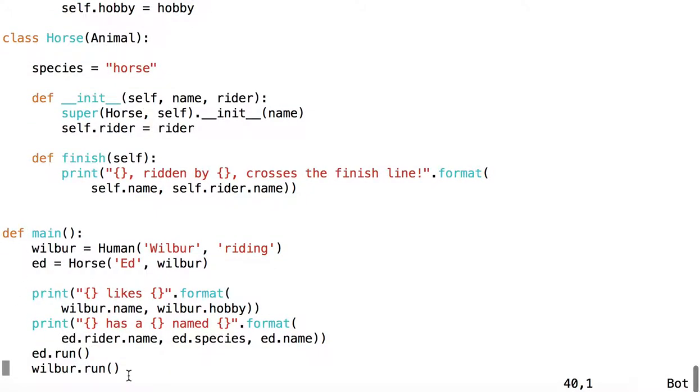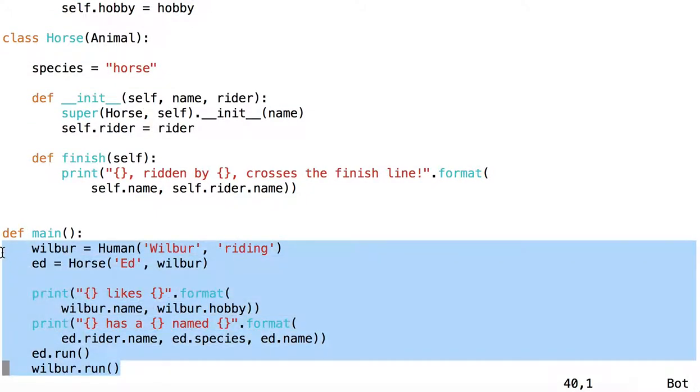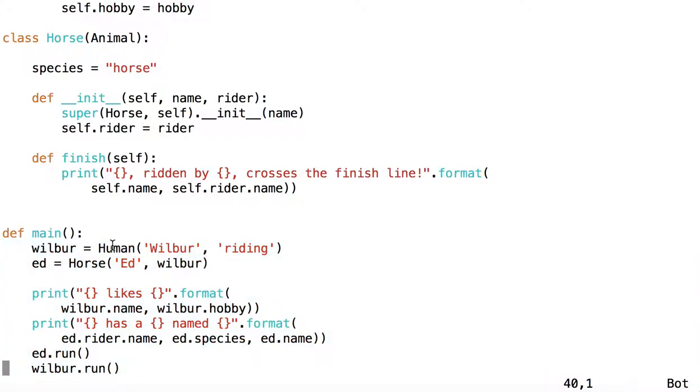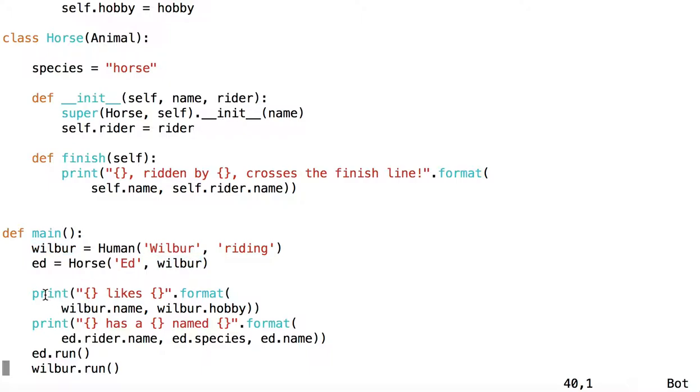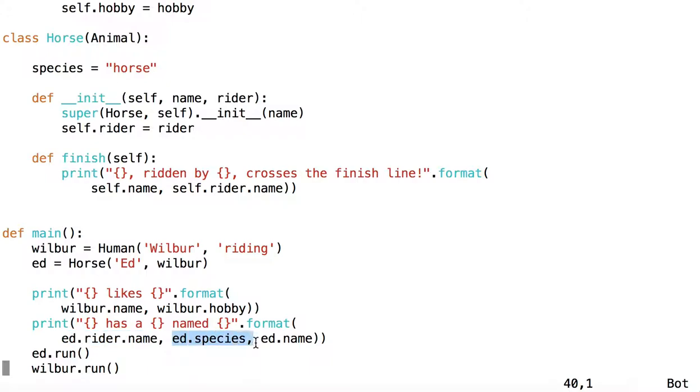And then we have some code here that we'll execute to see how these classes work together. We'll have a human named Wilbur, who likes riding. We'll have a horse named Ed, whose rider is Wilbur. Notice the object, the human object, Wilbur. We're going to print out Wilbur likes riding. And then we're going to print out Wilbur, Ed's rider's name, has a horse, the species of Horse, named Ed, the name of this horse.